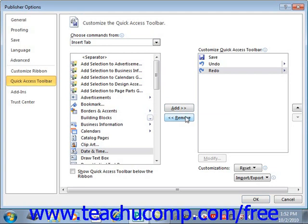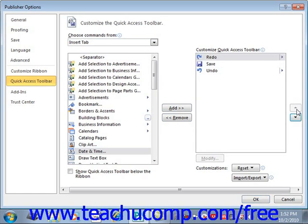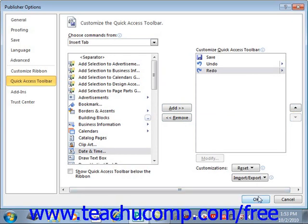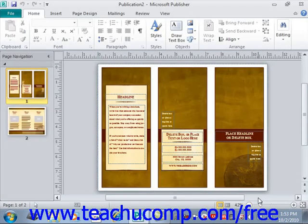Also, you can change the order in which the buttons appear in the Quick Access Toolbar by selecting a command in the list and then clicking either the up or down arrow buttons to the right of the list. When you've finished customizing the content of the Quick Access Toolbar, click the OK button in the bottom right-hand corner to save and apply your changes.